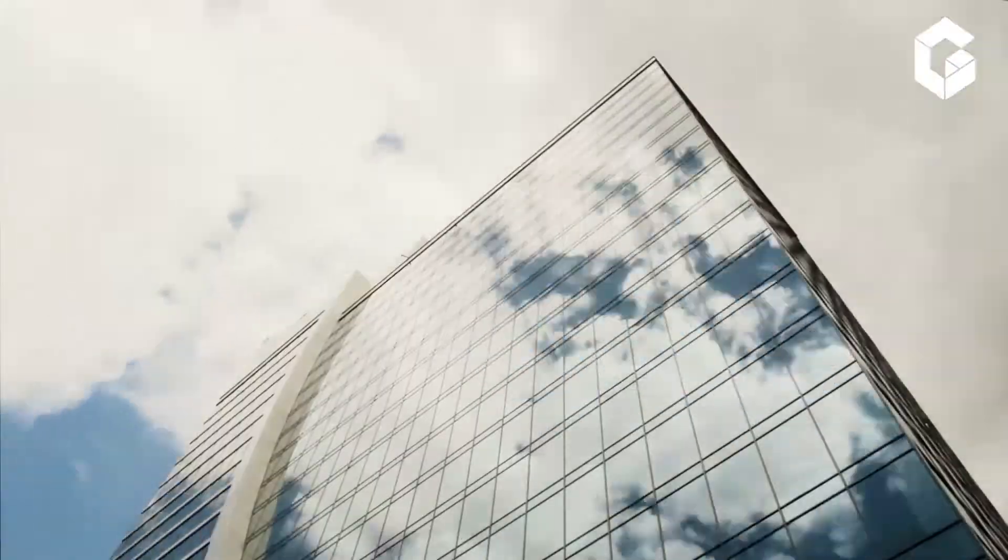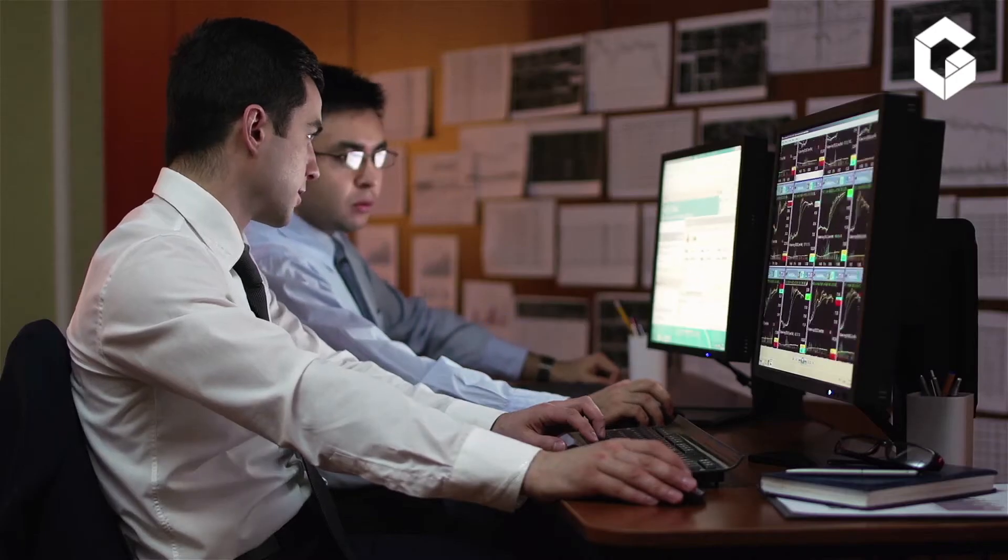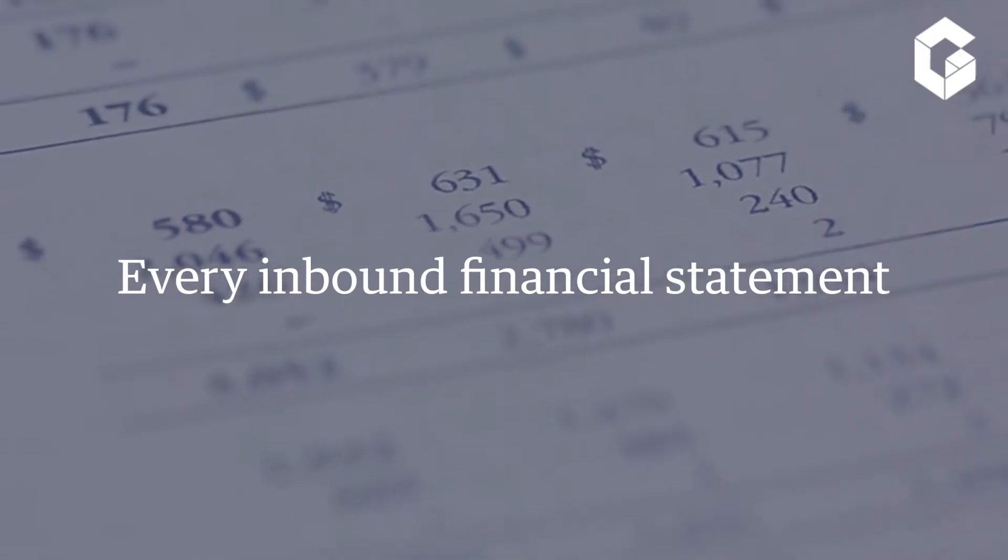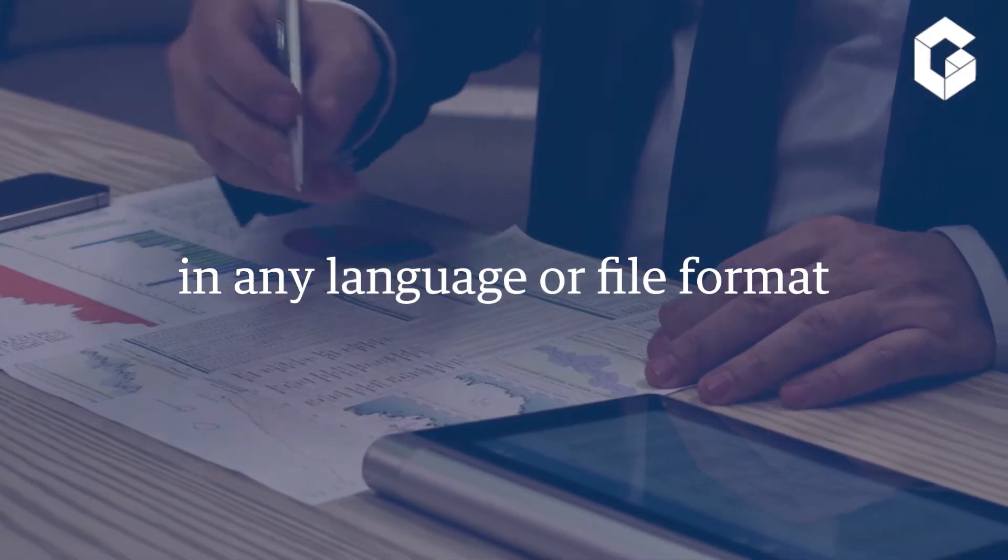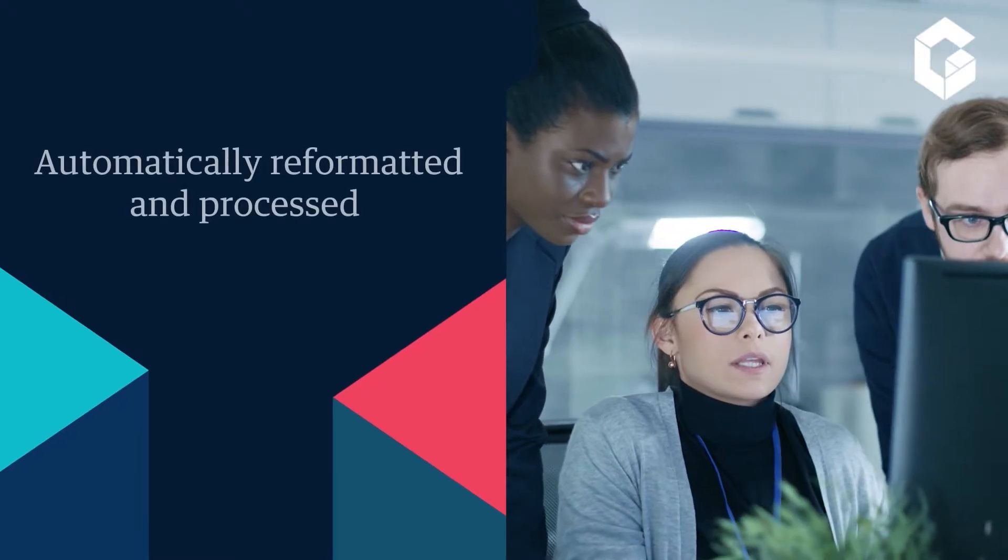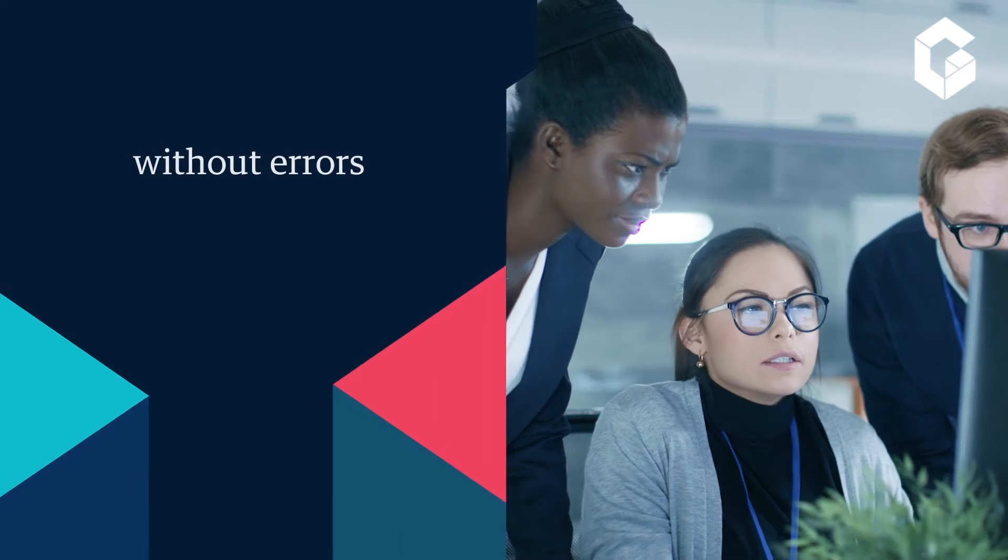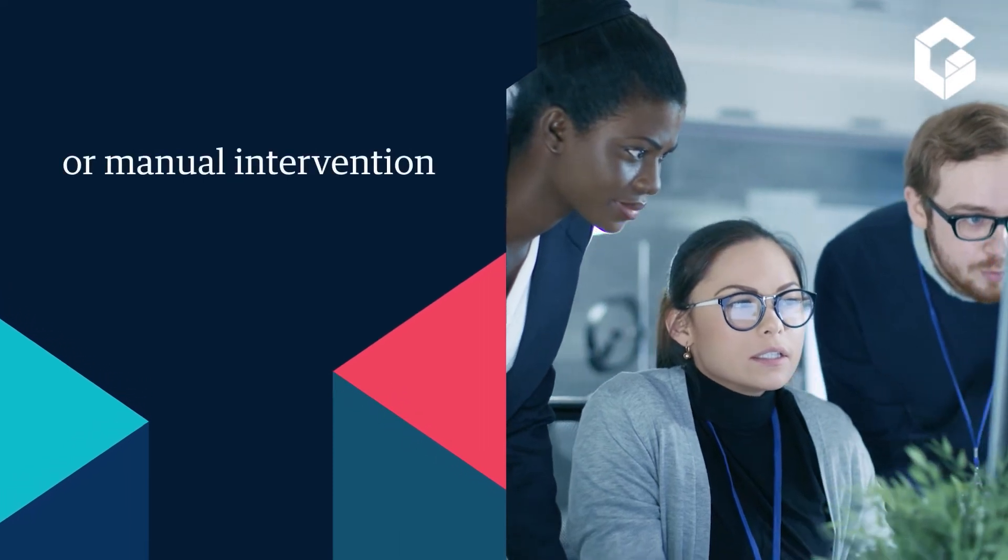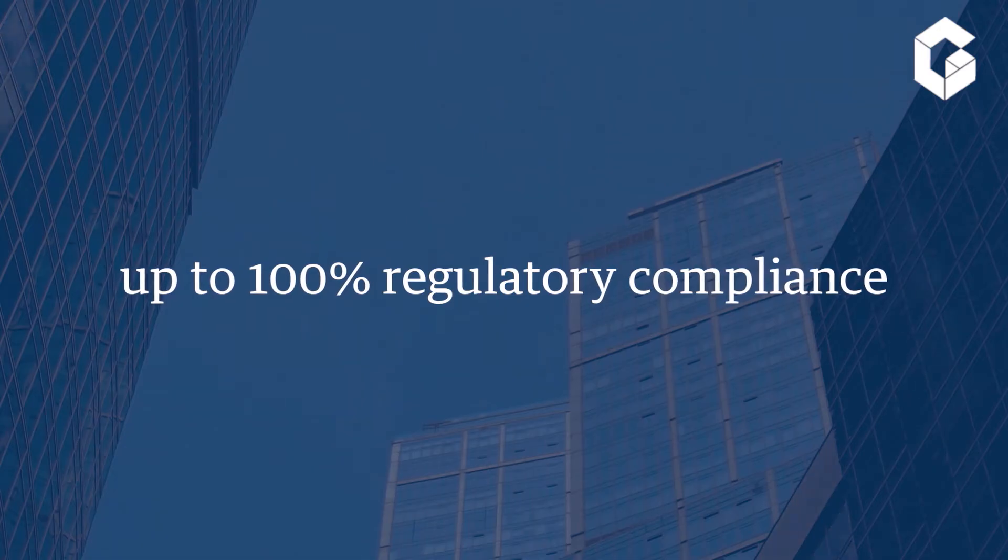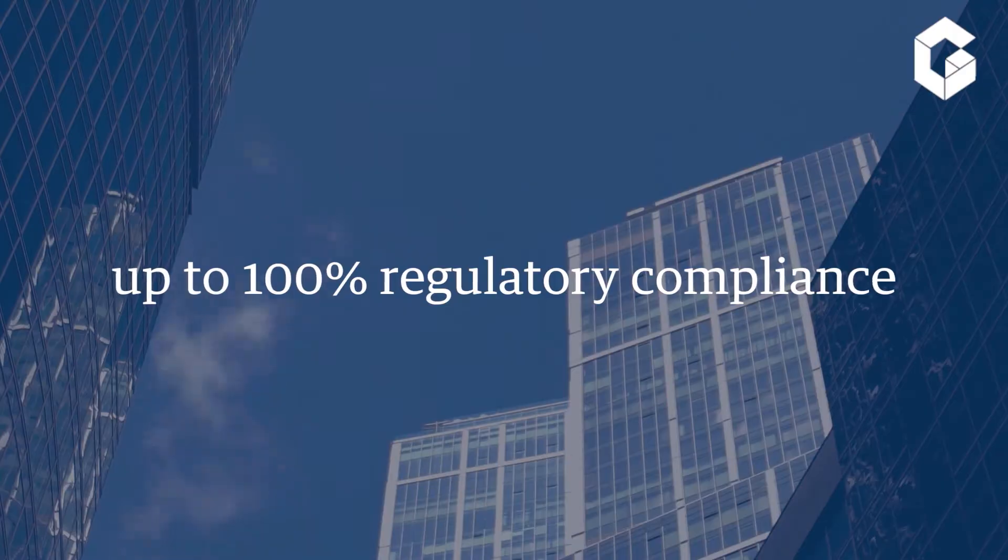Commercial lending and risk management involve a lot of data management. Imagine if every inbound financial statement in any language or file format was automatically reformatted and processed, without errors or manual intervention, and with up to 100% regulatory compliance.